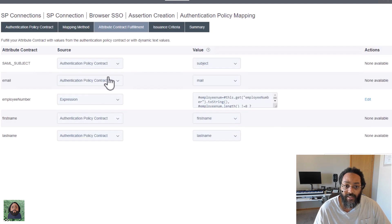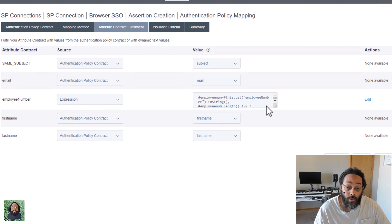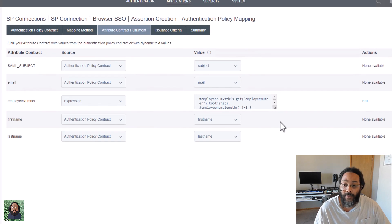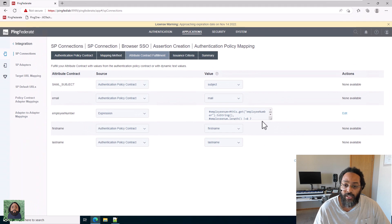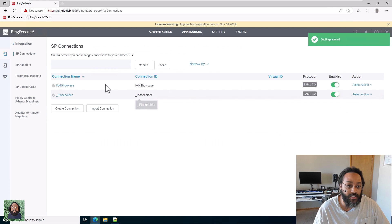And now you can see everything else is pulling from the policy contract, but this is pulling from an expression that looks directly at whatever data store we're using for this application and it's going to pad it like we need it. So let's save it. And now we're going to test it.